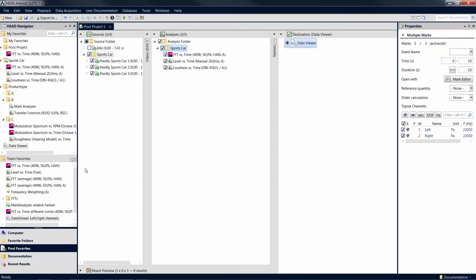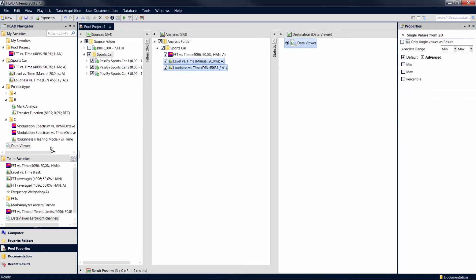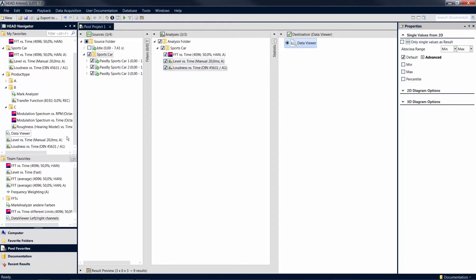You can add items to My Favorites by dragging them from the pools to the My Favorites area with the mouse. Team Favorites can be created from My Favorites items via an export.